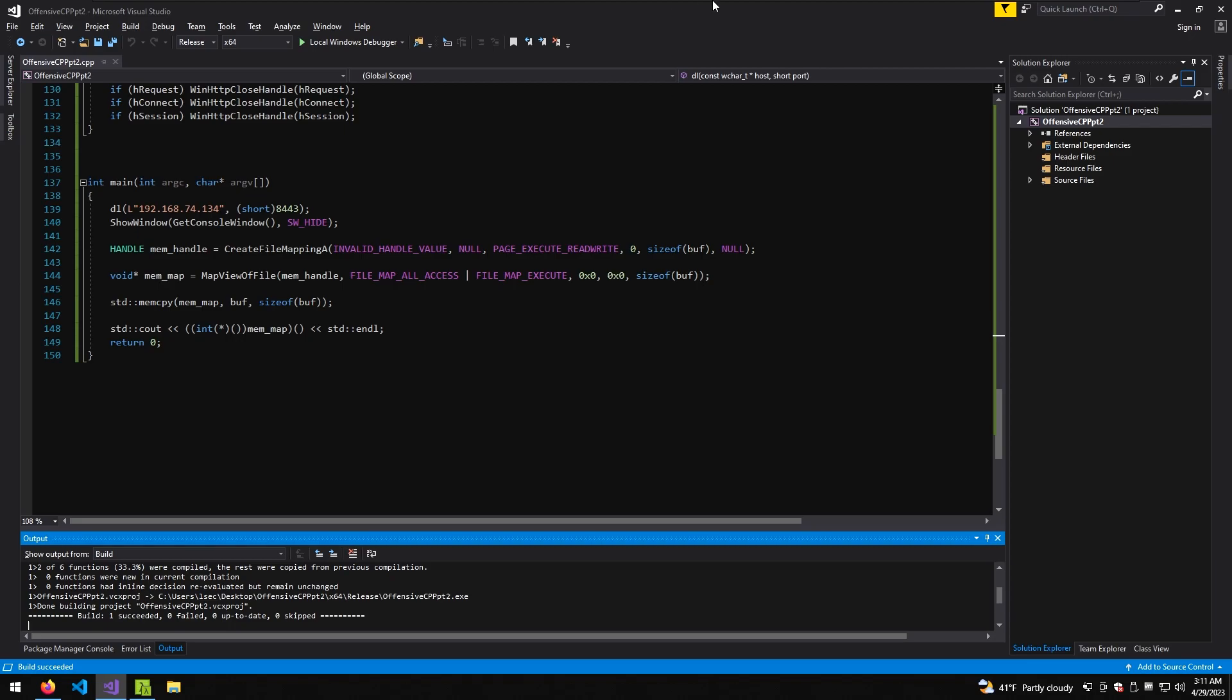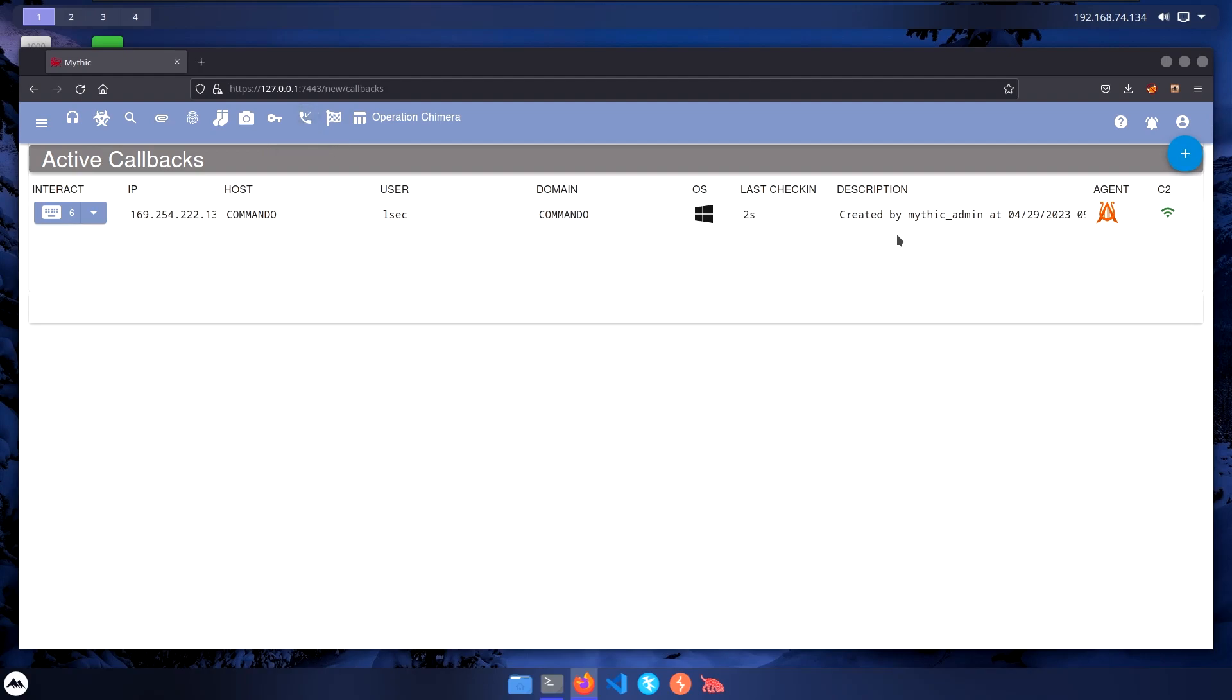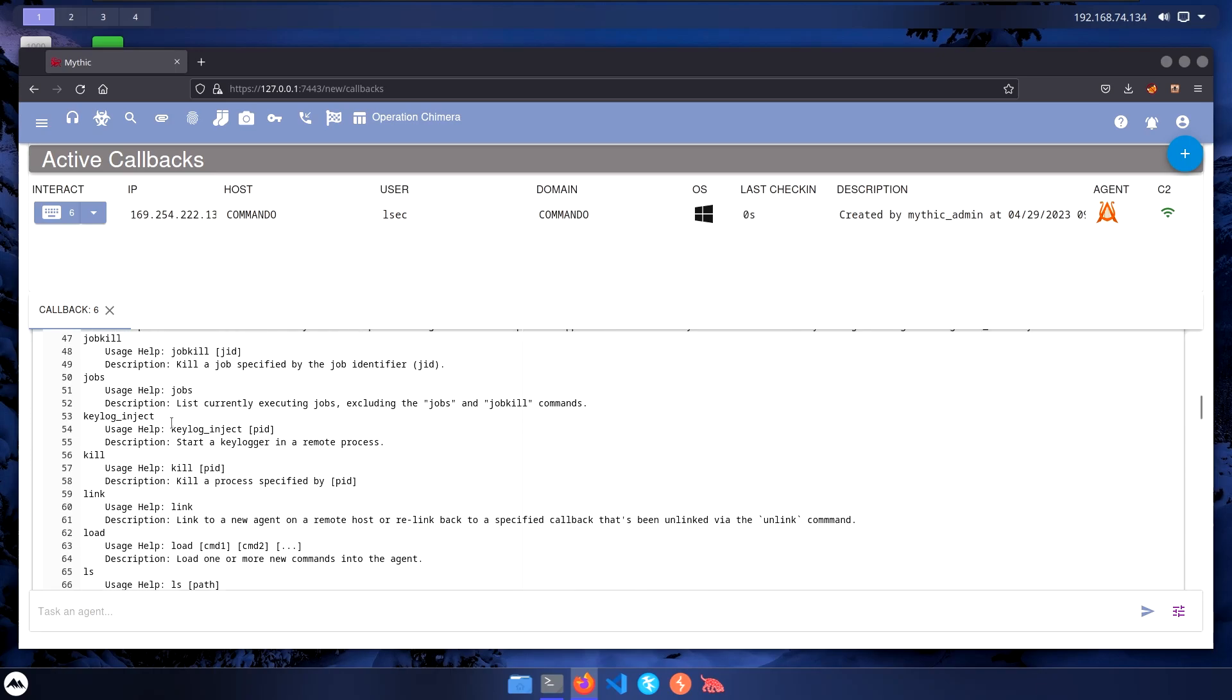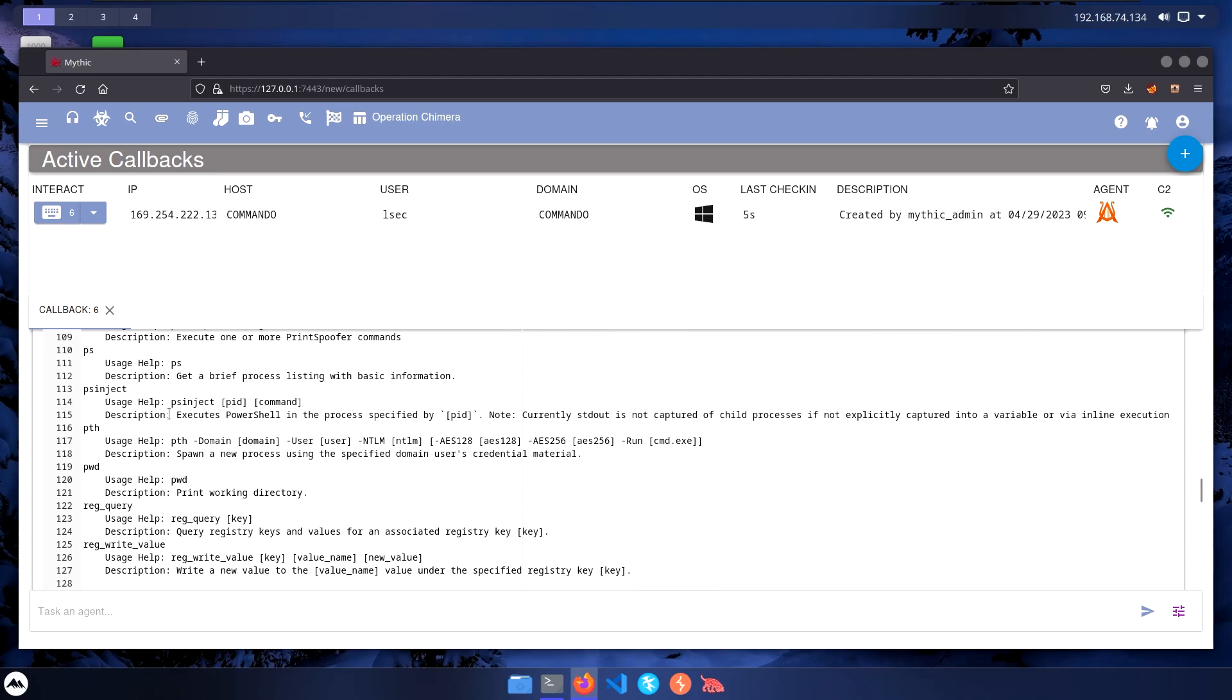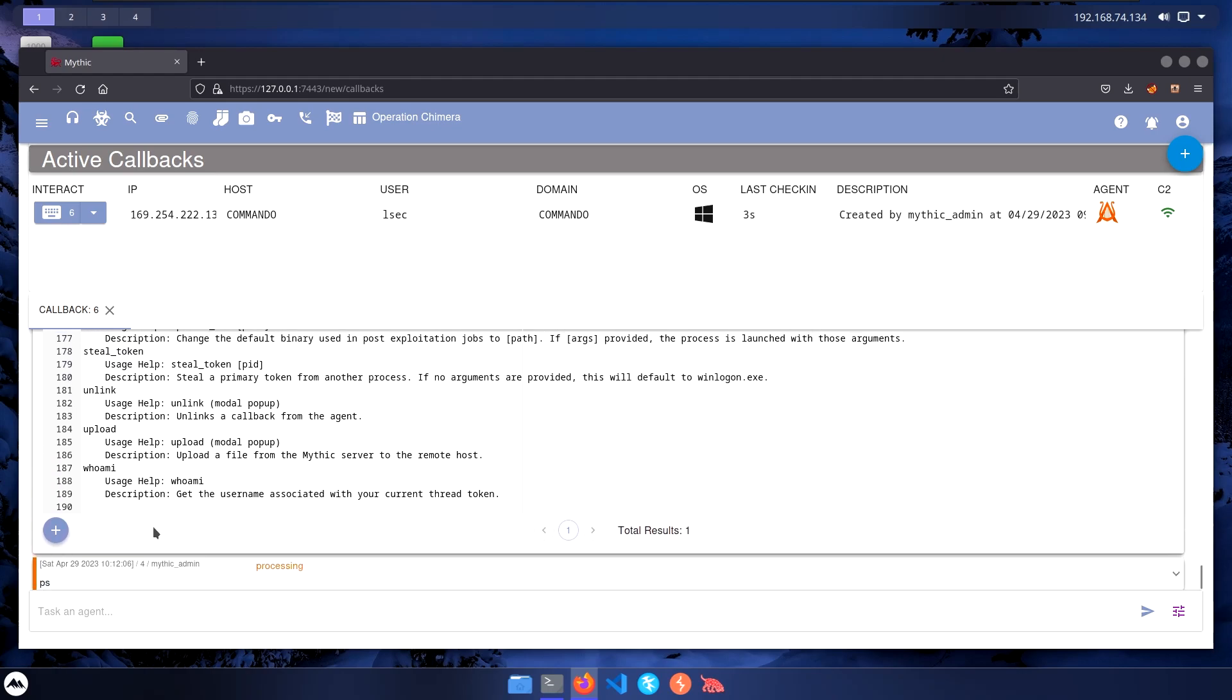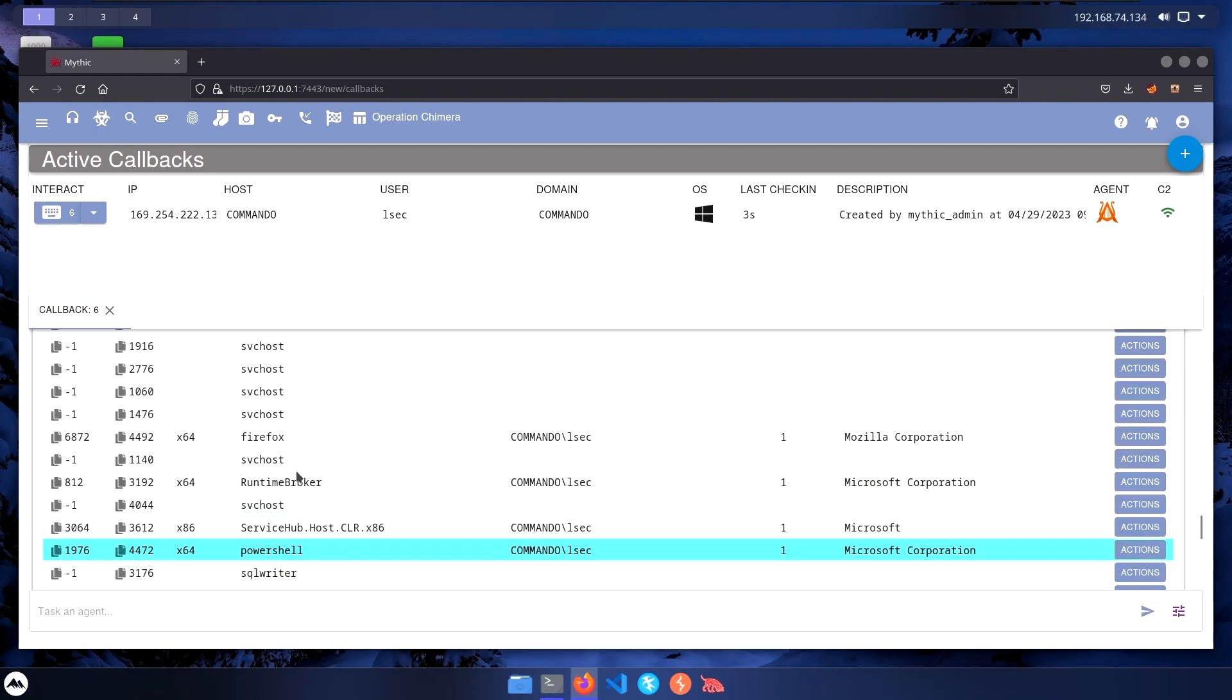If I go to my Kali machine, we can see it successfully gets the enc.bin file. If I open the Mythic C2, go to active callbacks, there we are. Our C2 is working just fine. Let's do a simple command, let's do help. And let's try for instance something very very simple. Let's do PS just to verify it works. All right, there we are. These are the processes we have on the machine.